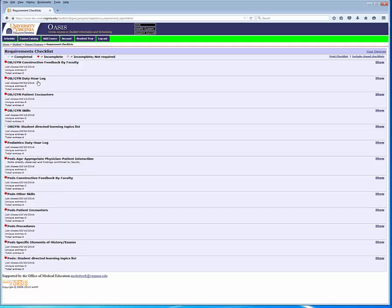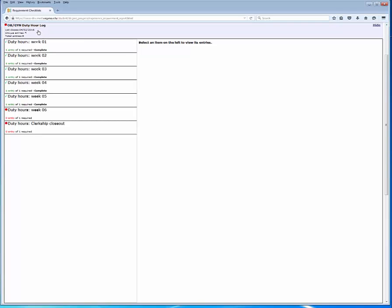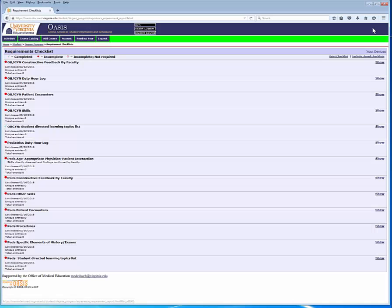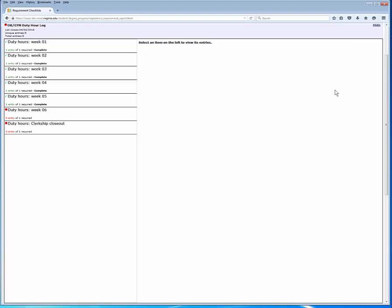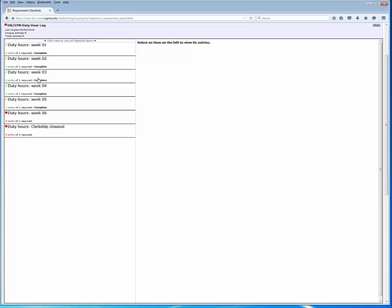Let's look at the duty hour log. This simple checklist has been standardized across the clerkships. This checklist closes for data entry on April 2nd, and I have completed five entries. You can use the show-hide link on the right-hand side of the screen to dig into the details. Alternatively, you can simply click on the header for the checklist to open up the items and drill into the details.